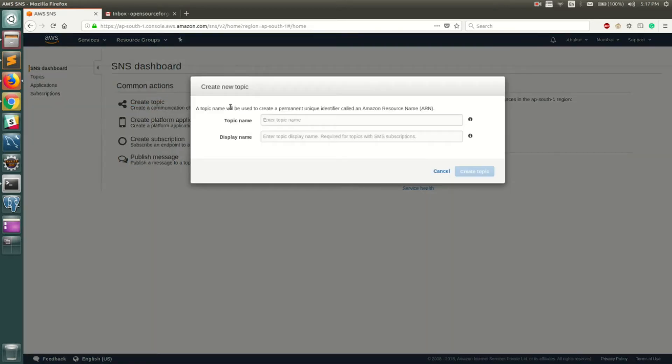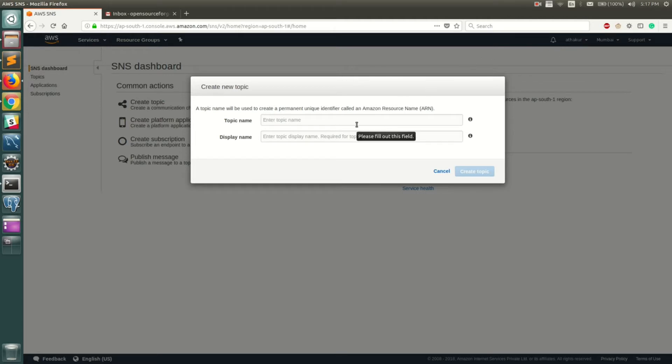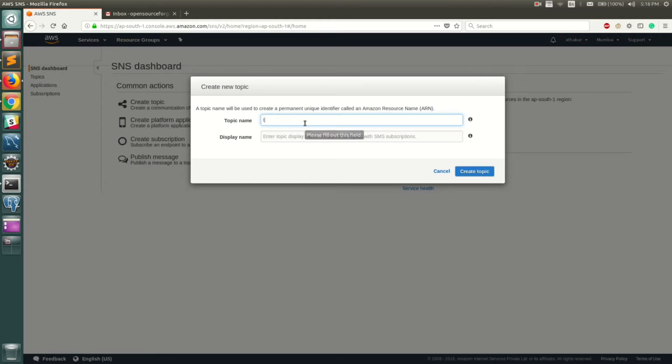Before you do that, SNS is a region-specific service, so make sure you select the correct region. It doesn't matter what region you select, but your latency of your message when you publish or when you receive will depend on this particular region. Let me give some name, let's call it test-topic.